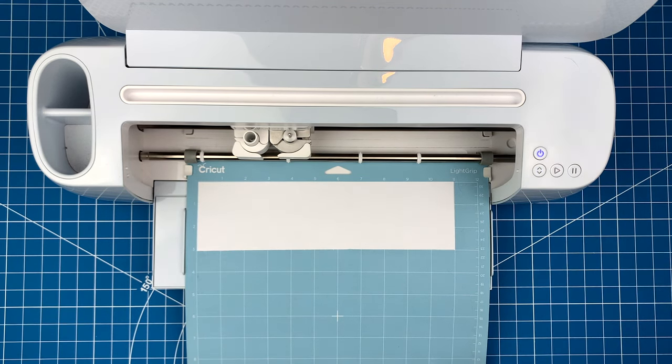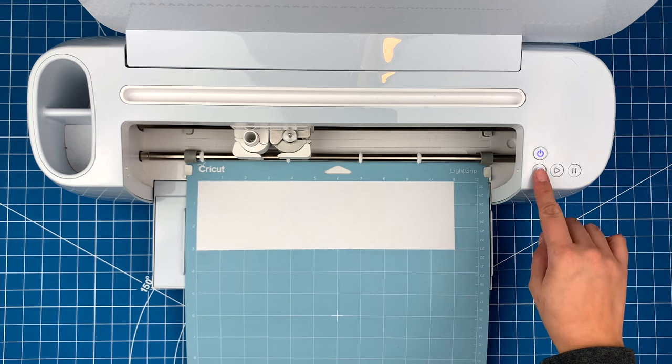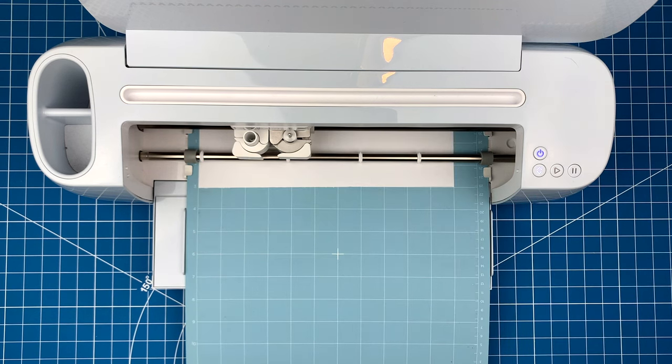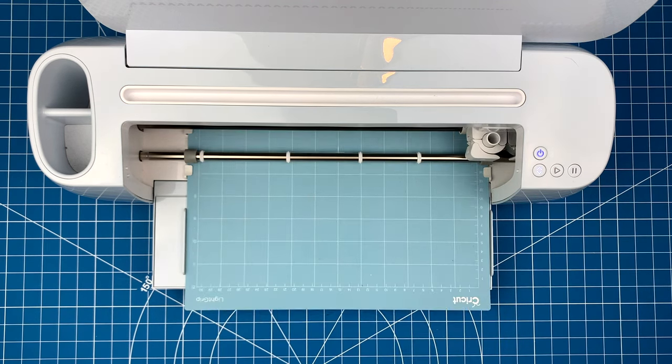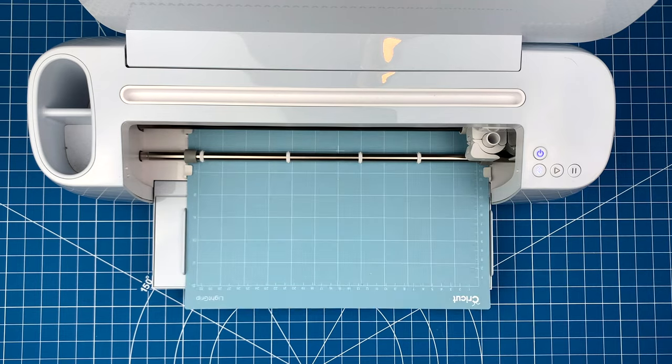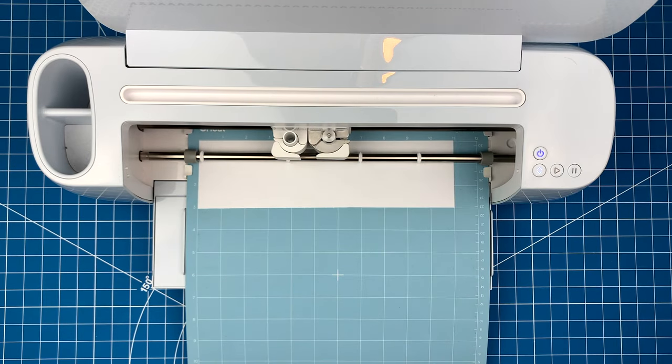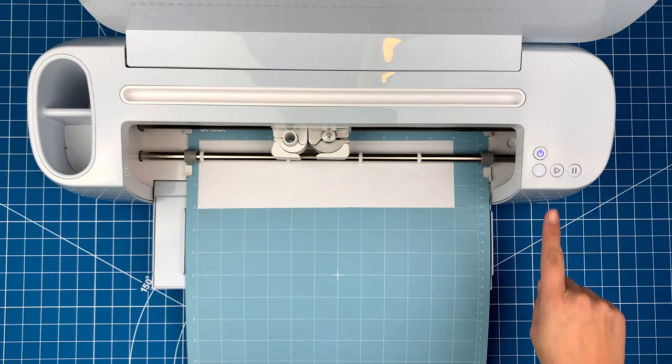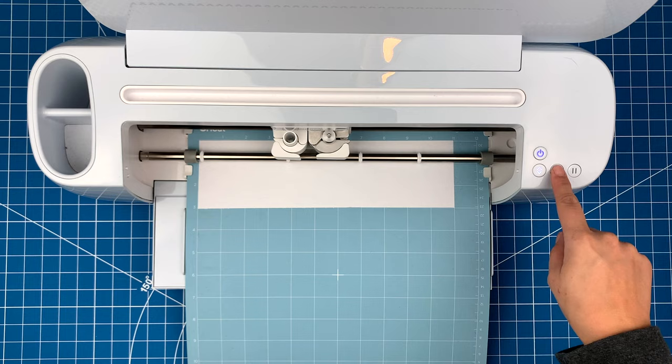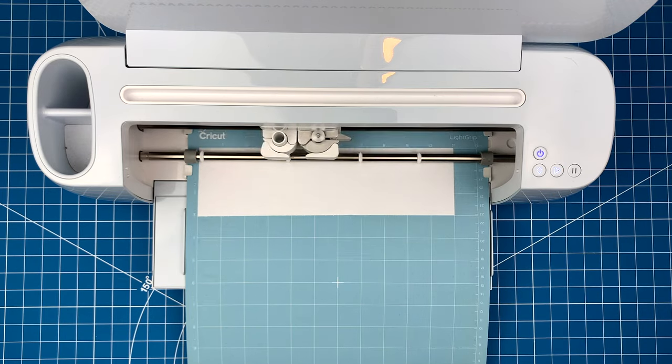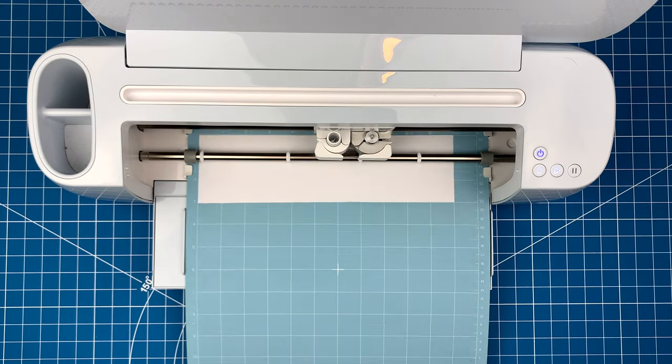Now you can press this blinking load button, and your machine will pull in the mat. It will measure the mat length, and then the cut button will light up next. Once it does, you can press that and your machine will make the cut.